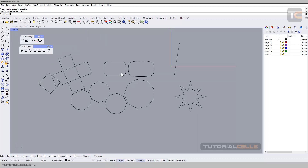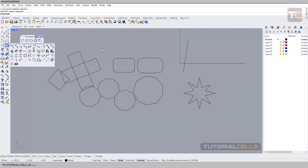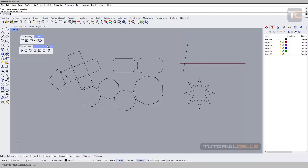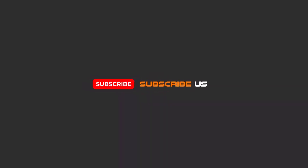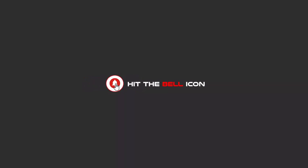Those are the last curve drawing tools in Rhino. After this we are going to edit our curves — combine them, change them, and use the interesting editing settings. To continue these tutorials on YouTube, subscribe, like, and hit the bell icon.